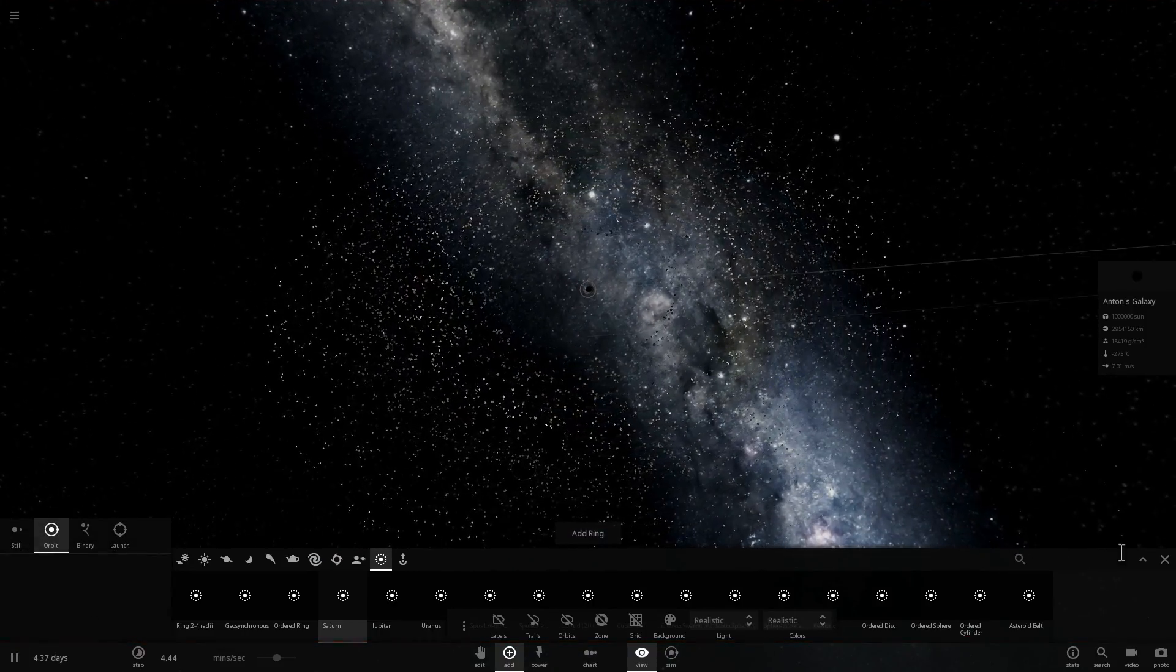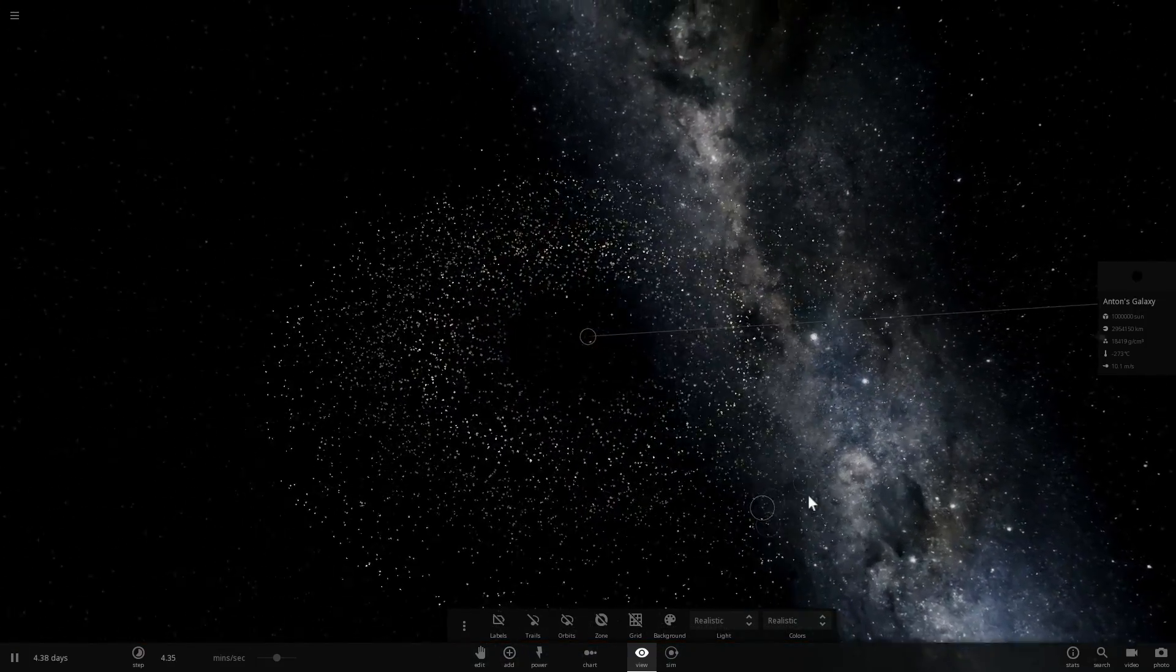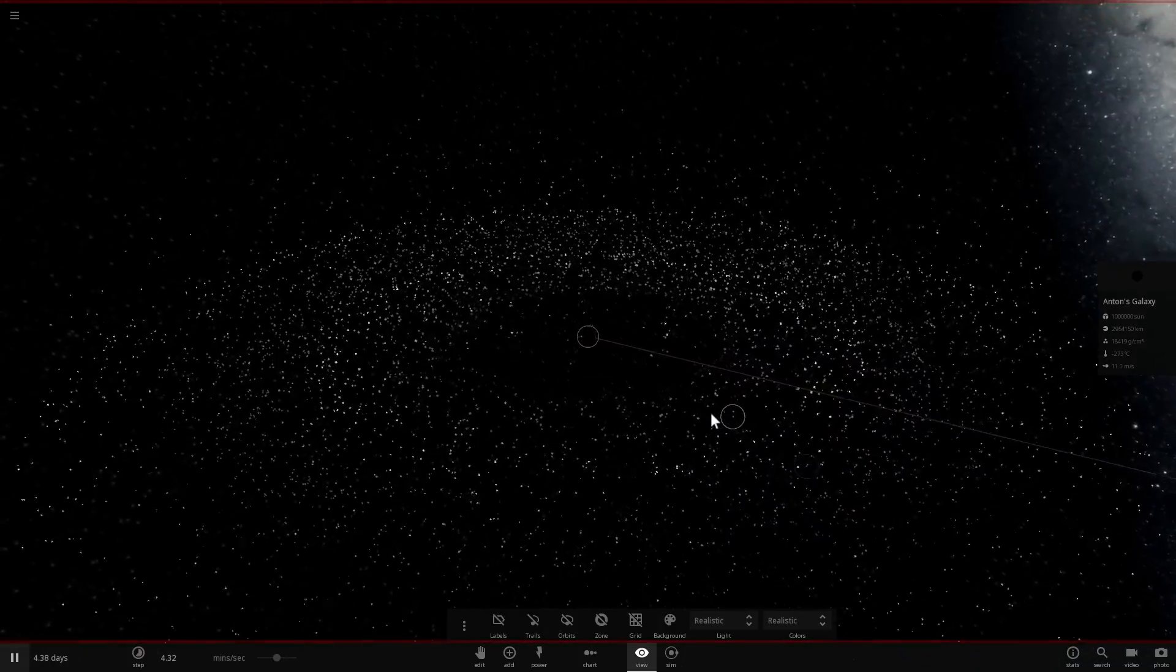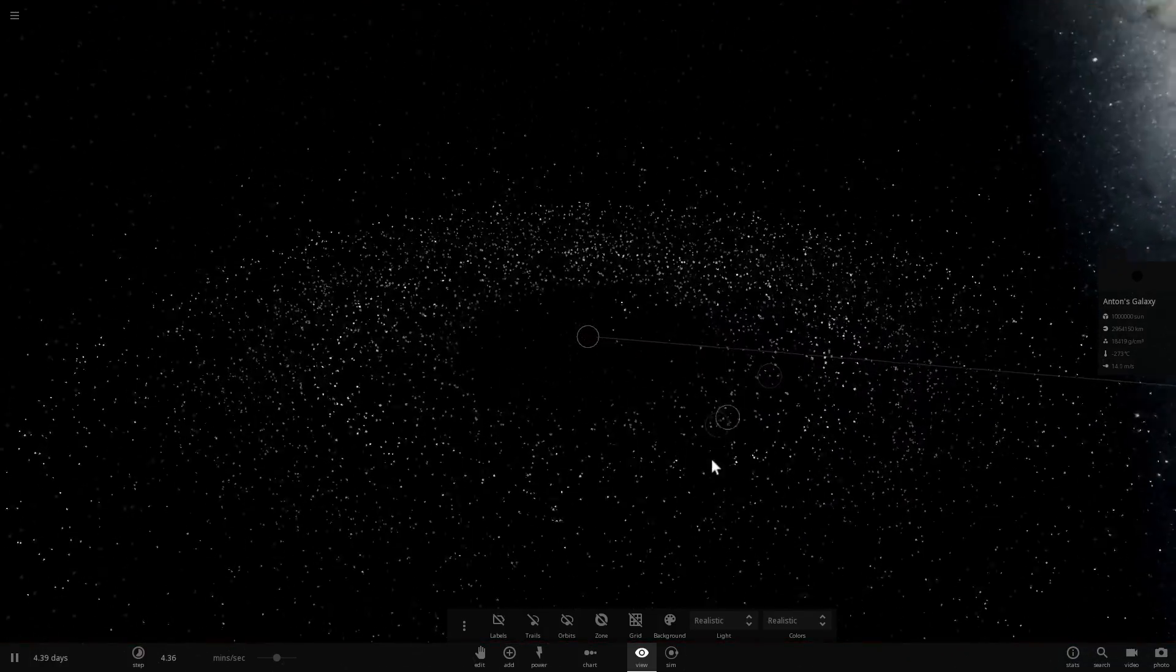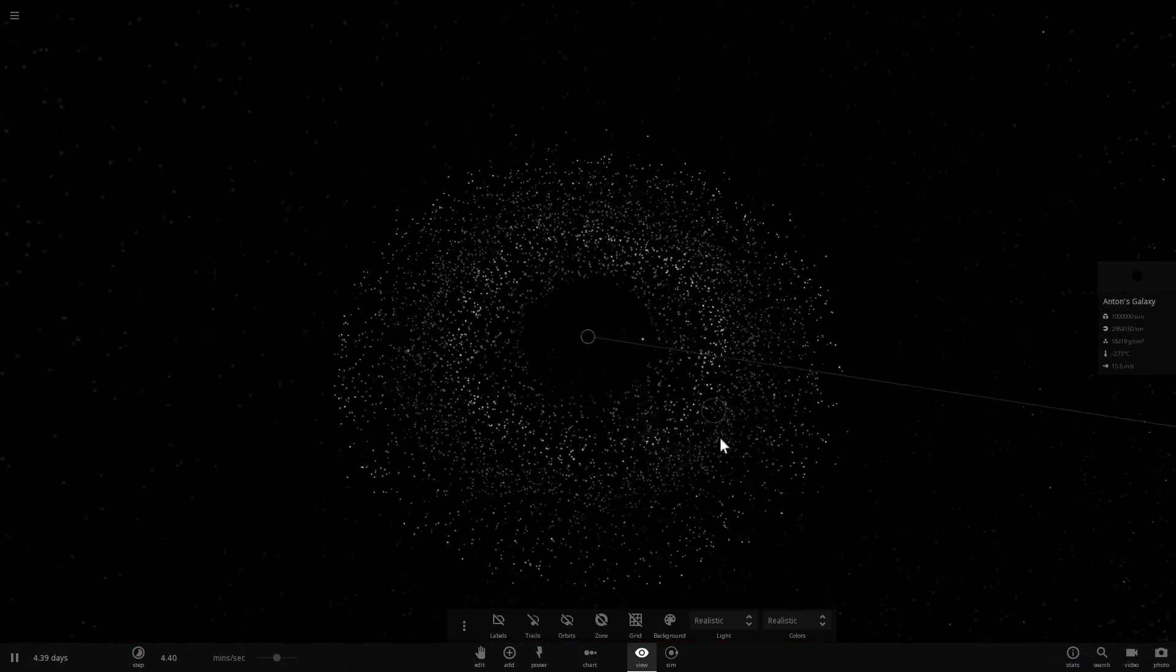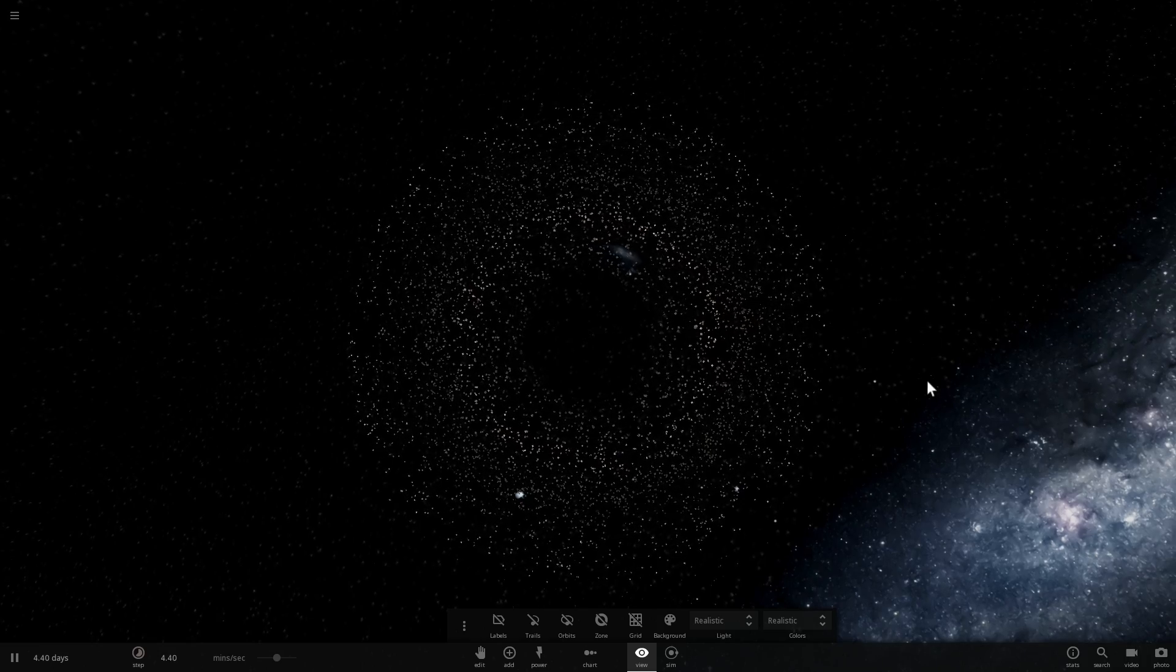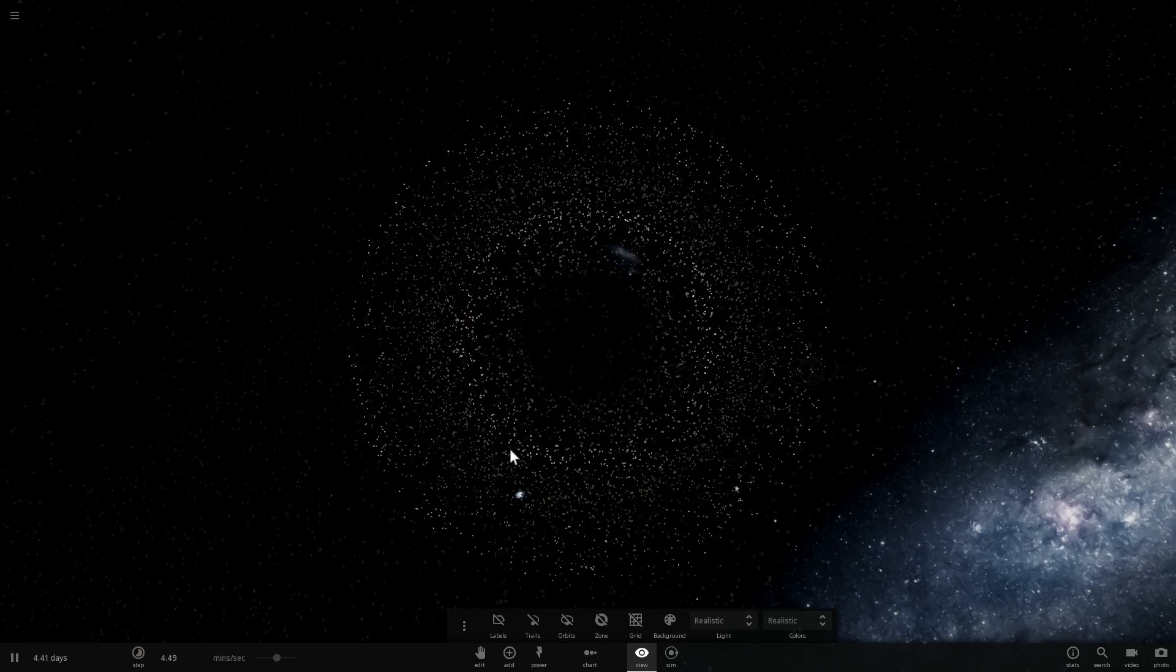And so here is our Anton Galaxy, or Anton's Galaxy, that's completely brand new. This is basically a baby galaxy, it's an undeveloped galaxy, it's completely devoid of any stars, it just has matter orbiting around it.